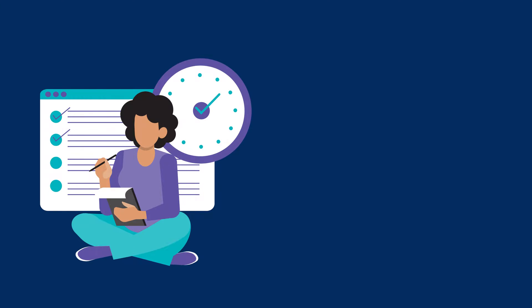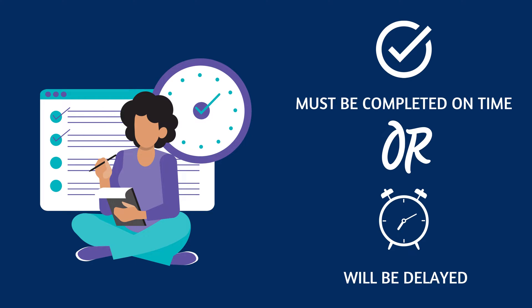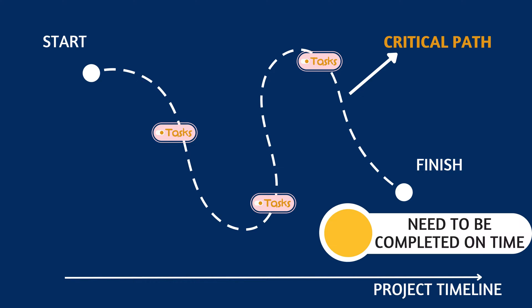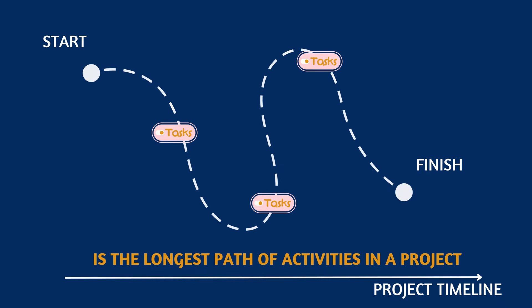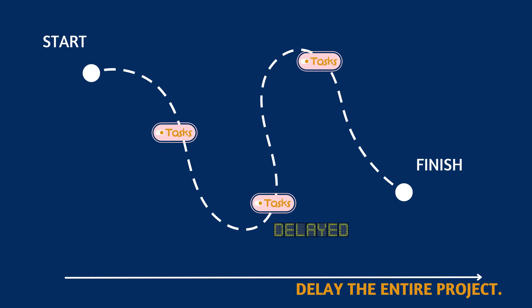In any project, there are tasks that must be completed on time, or the entire project will be delayed. A critical path is the sequence of activities in a project that need to be completed on time to ensure the project's completion date. It is the longest path of activities in a project, and any delay in these activities will delay the entire project.